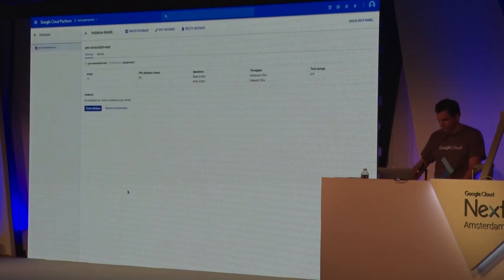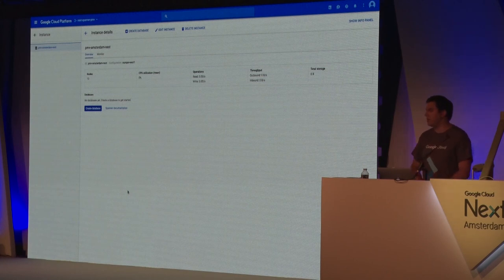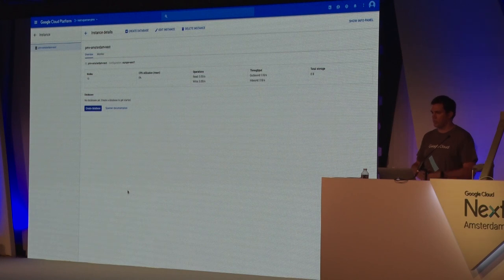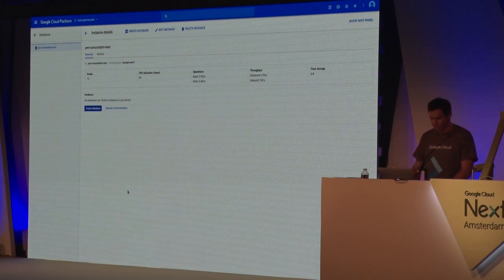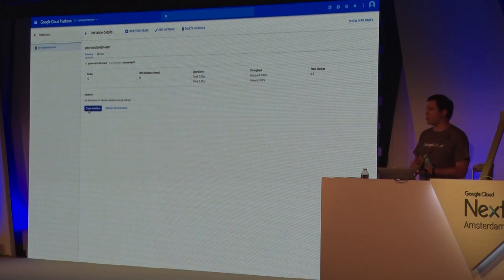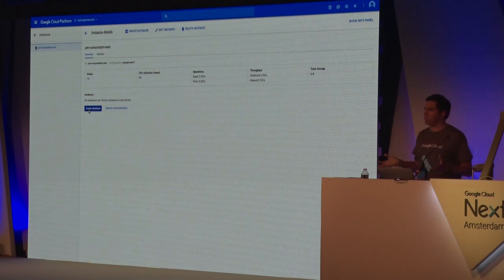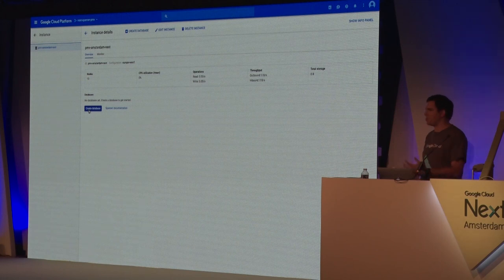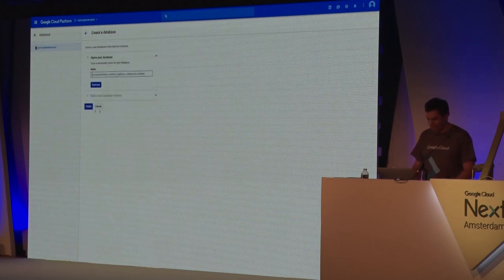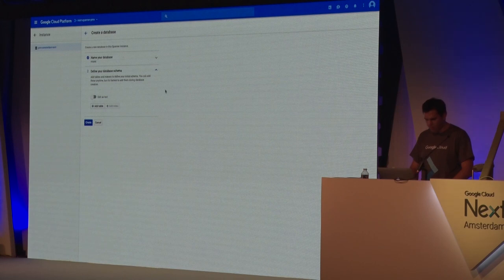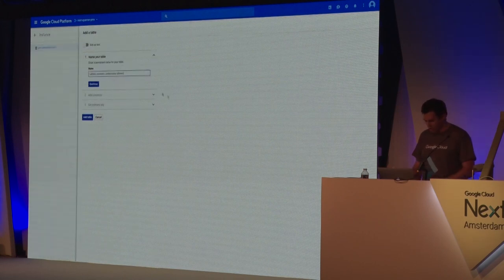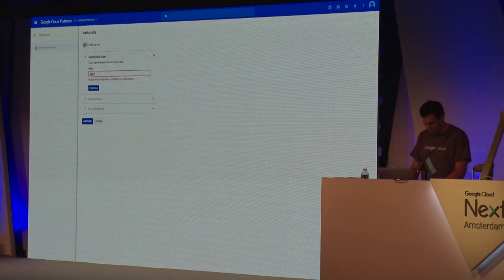It took about three seconds - this is actually live, not a nicety the console does for you. It's a live status of your instance as soon as you create it. So those 10 nodes are now mine. But all you've done is create a Spanner instance - it's essentially a container of databases. Nothing to query, nothing to insert yet. You've got to go ahead and create a database.